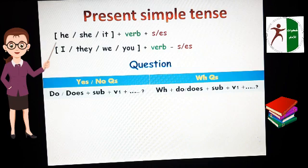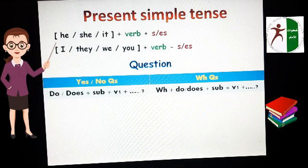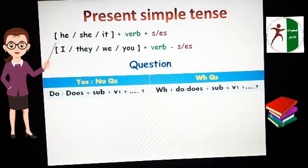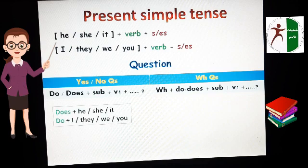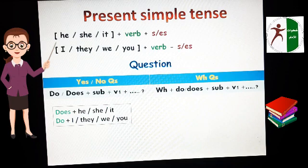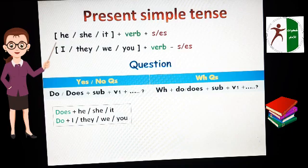WH questions: the form is WH plus Do or Does plus subject plus verb one. We use Does with singular — He, she, it. We use Do with plural — I, they, we, you. The answer to yes/no questions is yes or no.